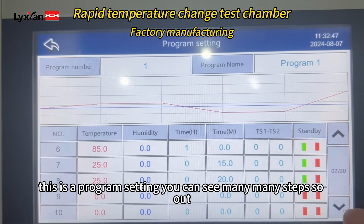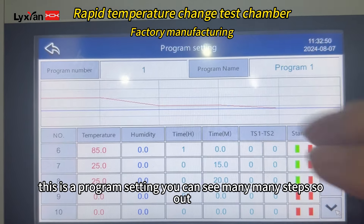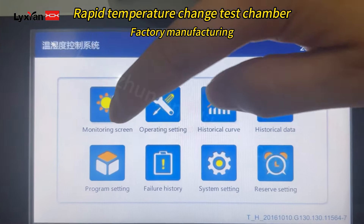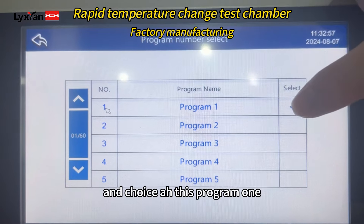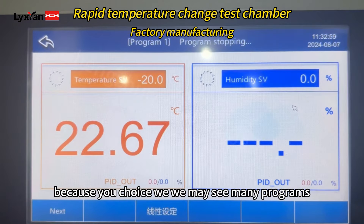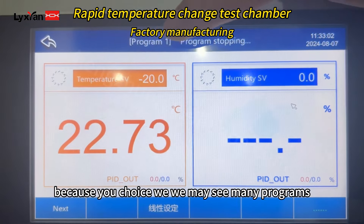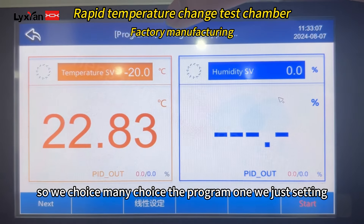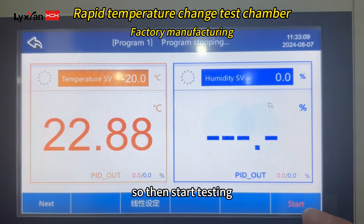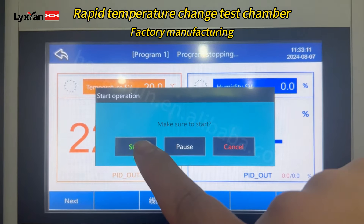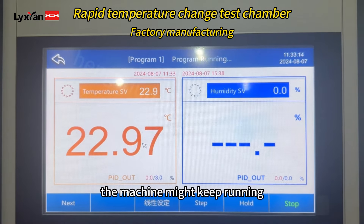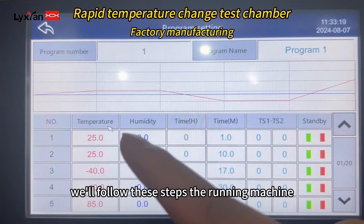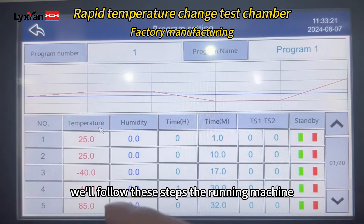So this is the program setting — you can see many steps. After setting, get back to the main screen and choose Program 1. We may have many programs, so we choose Program 1 which we just set. Then start testing — the machine will keep running and follow these steps.